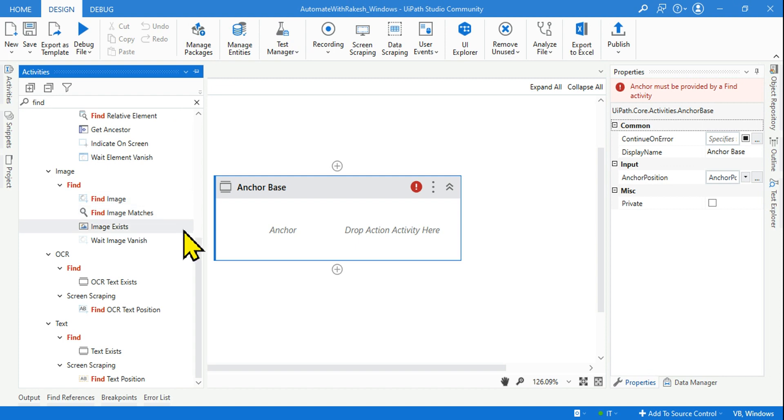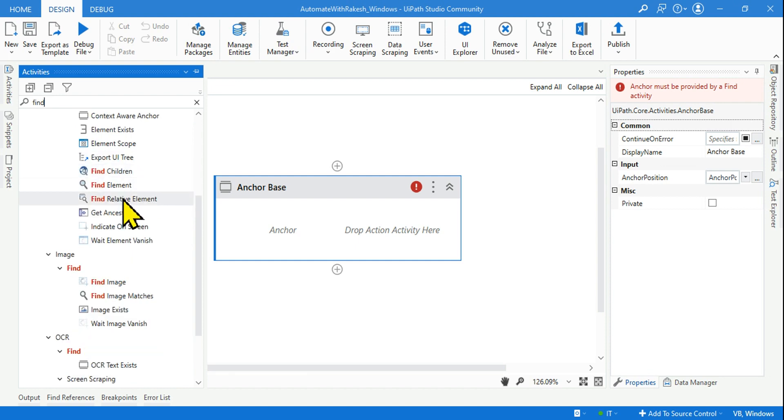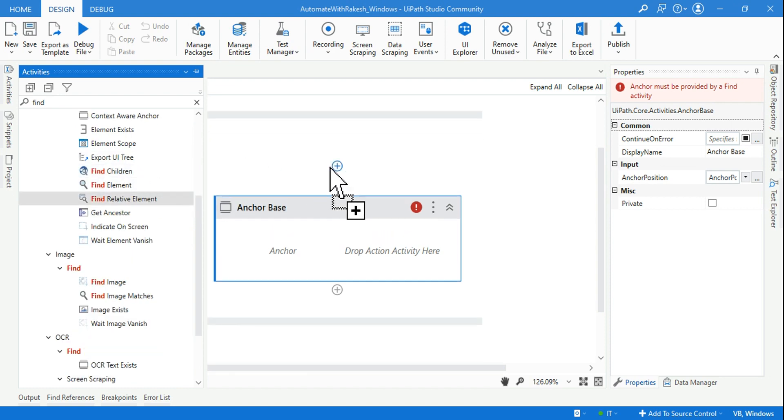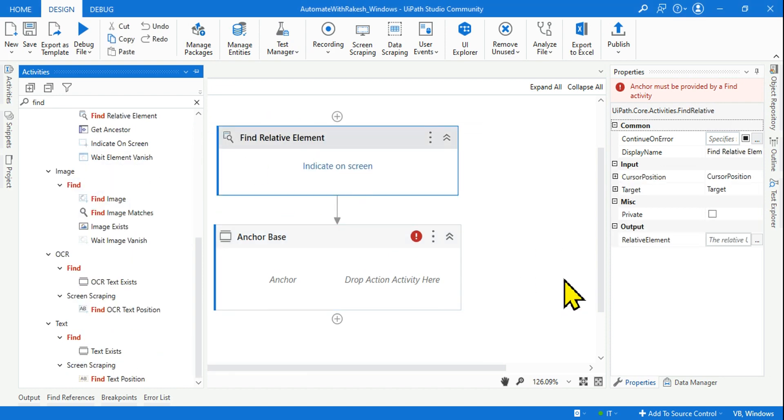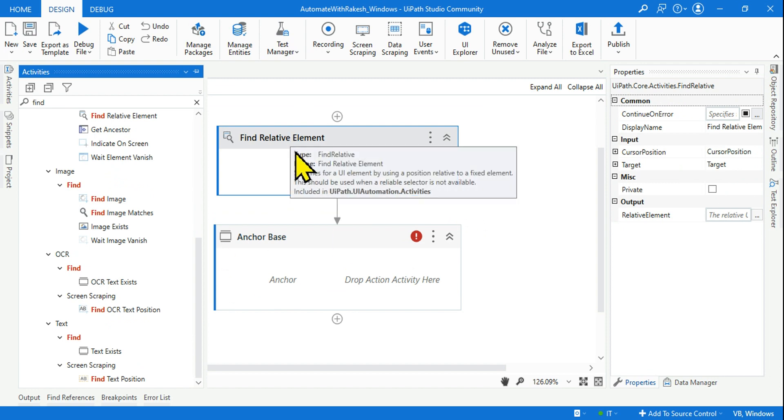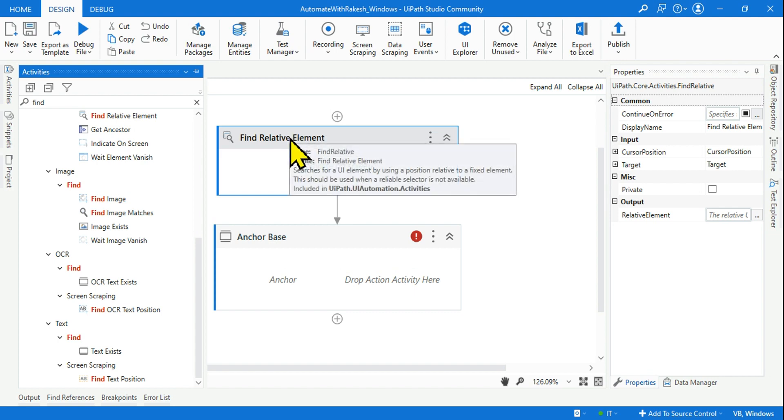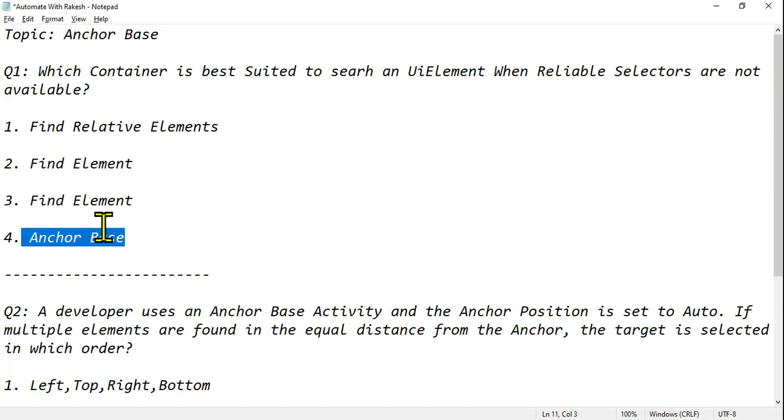Simply type 'find', then you find something called find relative element. There is something called find relative element. The job of this activity, if you highlight, searches for a UI element by using a position relative to a fixed element. This should be used when a reliable selector is not available. This is the activity, this is the container. So this information you have got it.